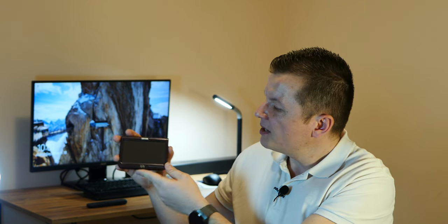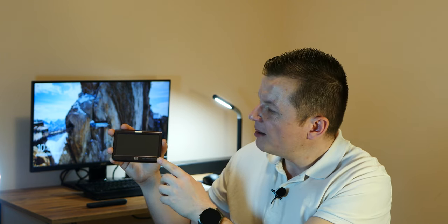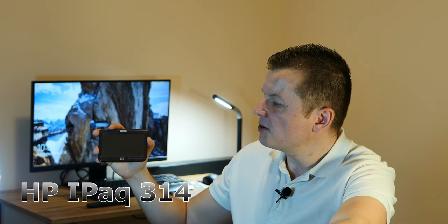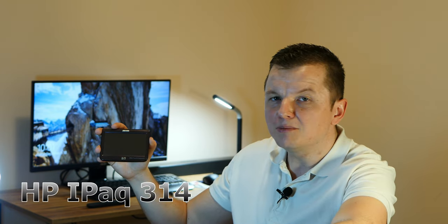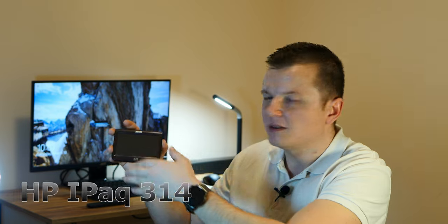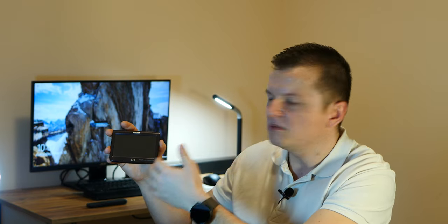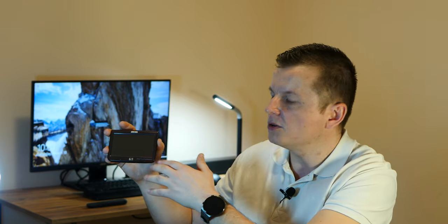This is the IPAC 310 series. I believe this is a 314, but the difference is just market dependent and related on software and stuff like that.